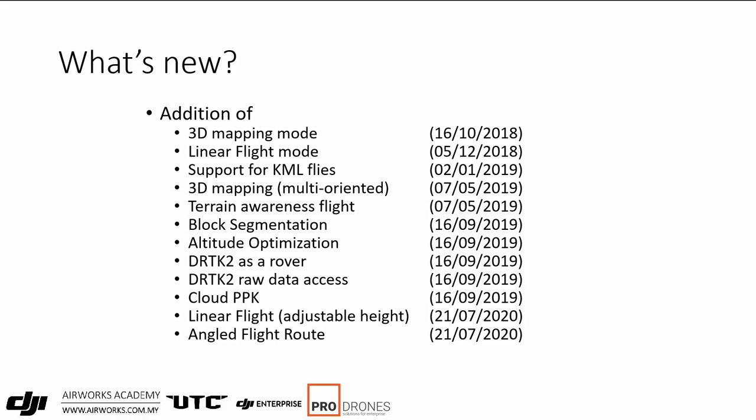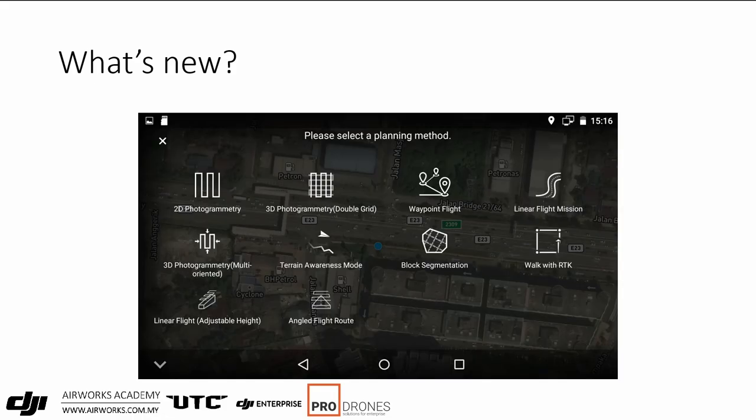They also provided Cloud PPK, though we haven't tested that recently. Linear flight now includes not just corridor mapping but also a corridor map with changing elevation — from a mild slope all the way to a vertical facade. Similarly, angle flight route lets you map a hill slope or facade straight up. There's also block segmentation, where you can chop jobs up to use multiple drones to map a larger area, and walk with RTK, which is when you use the DRTK2 as a rover.